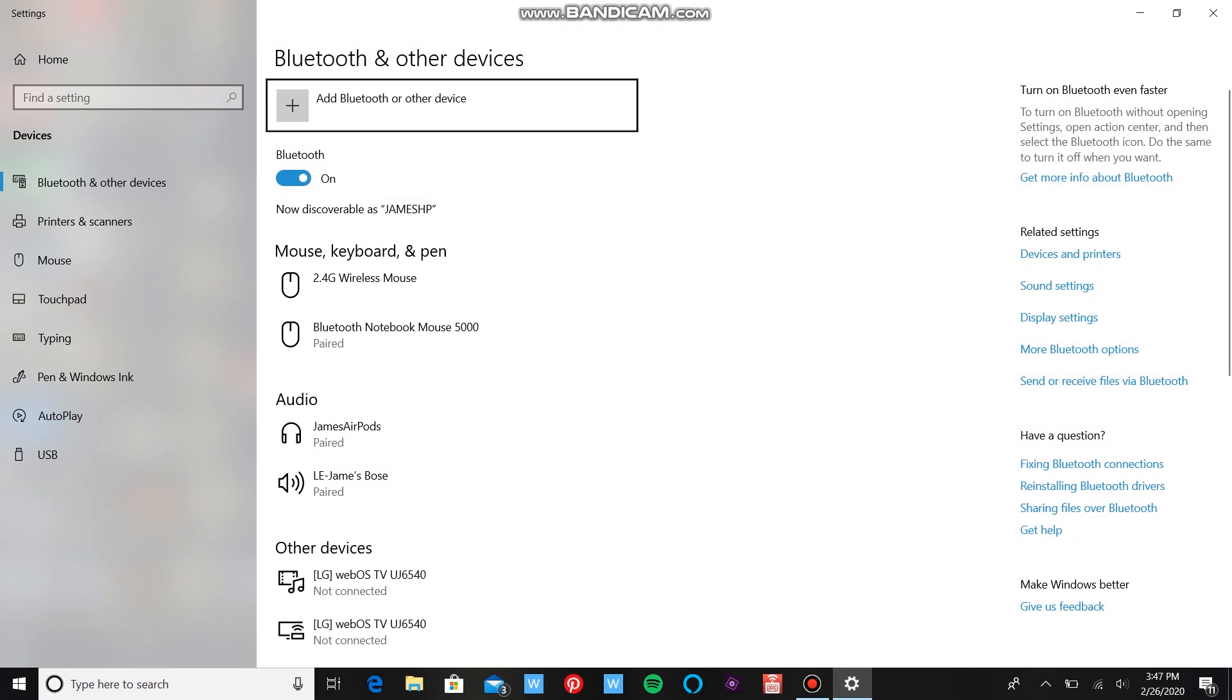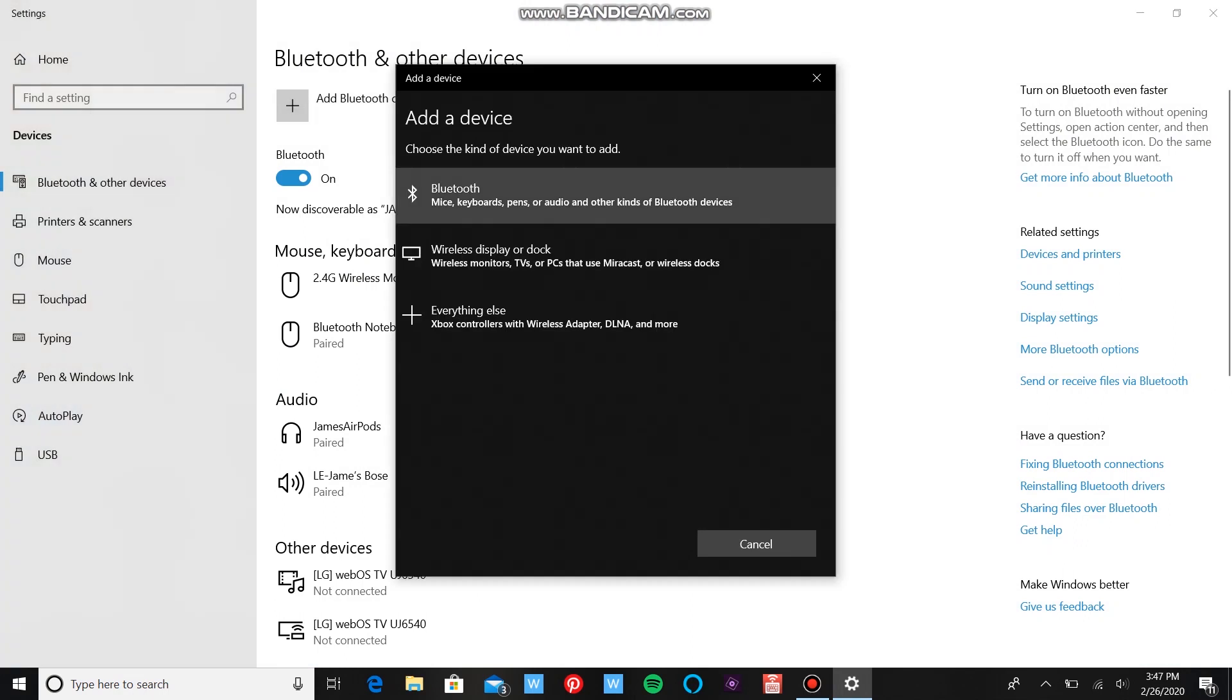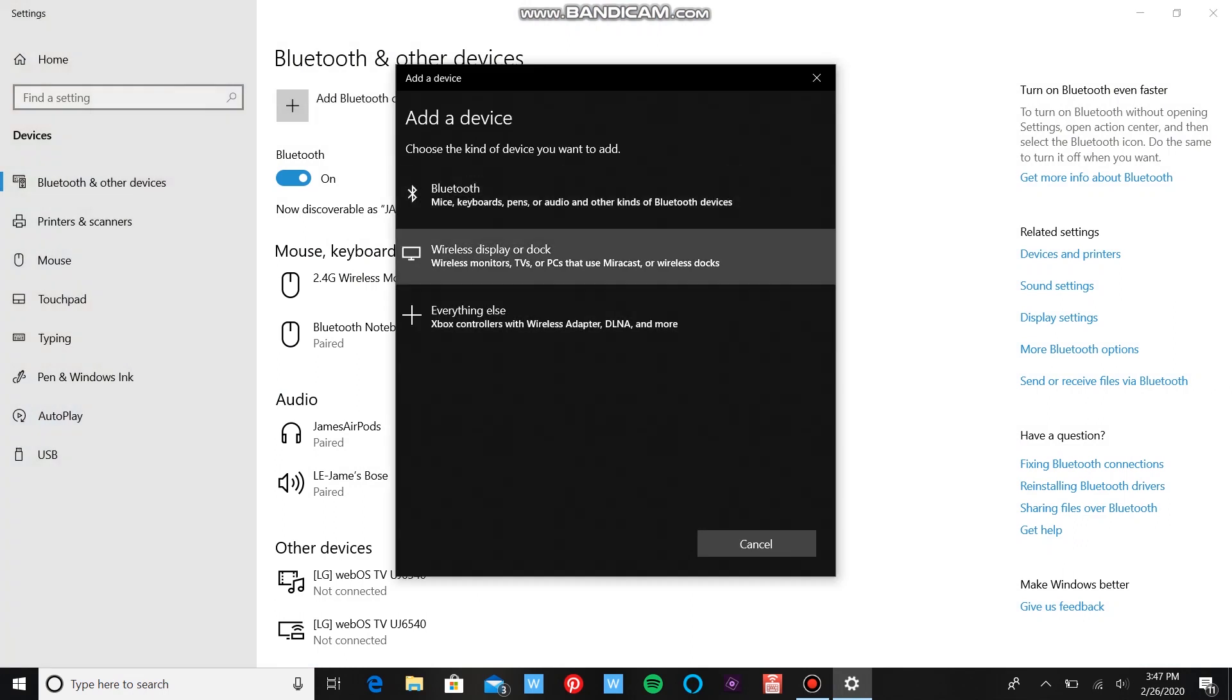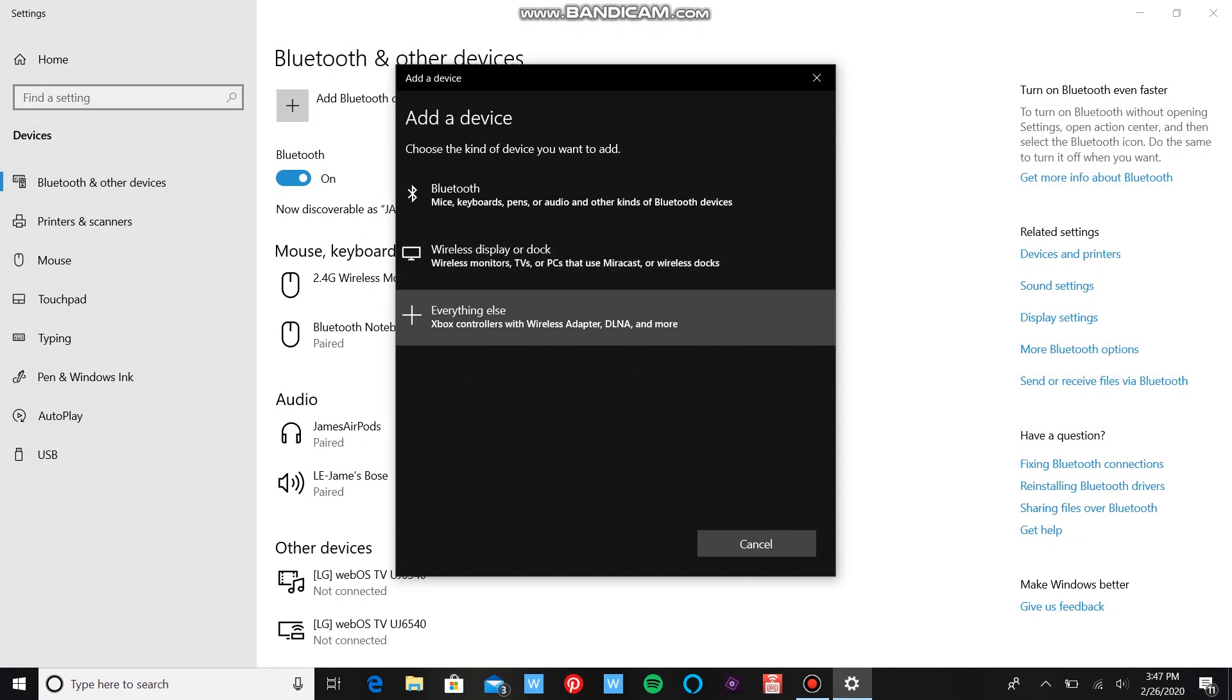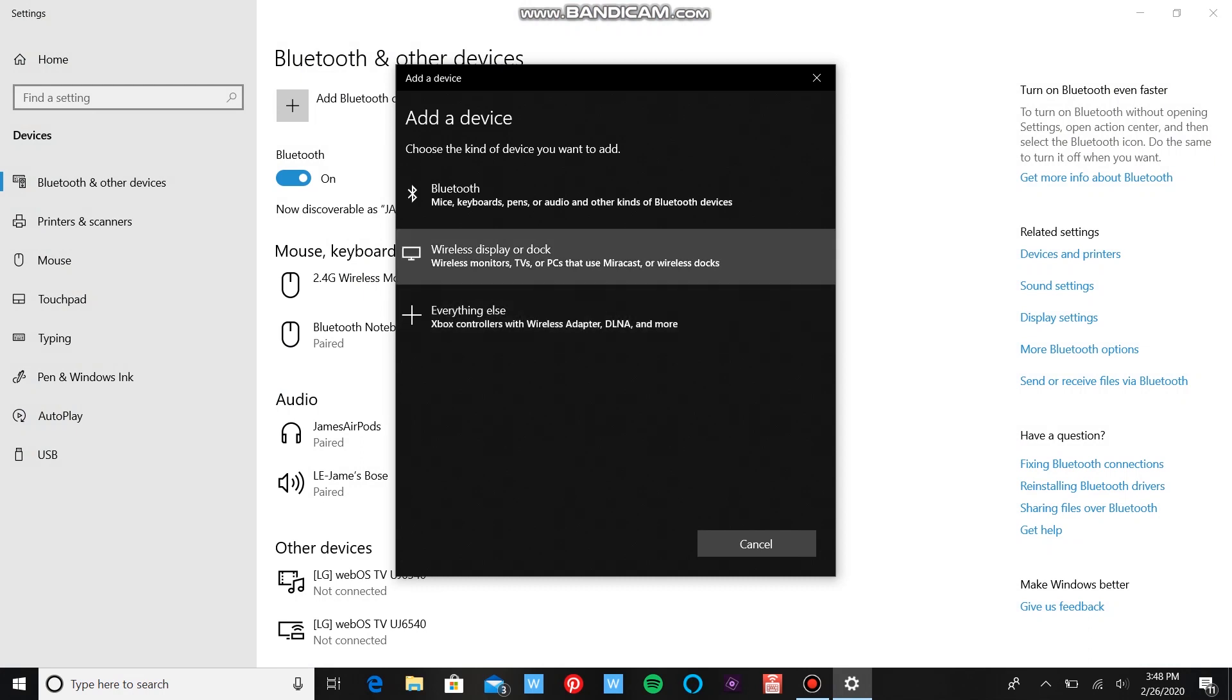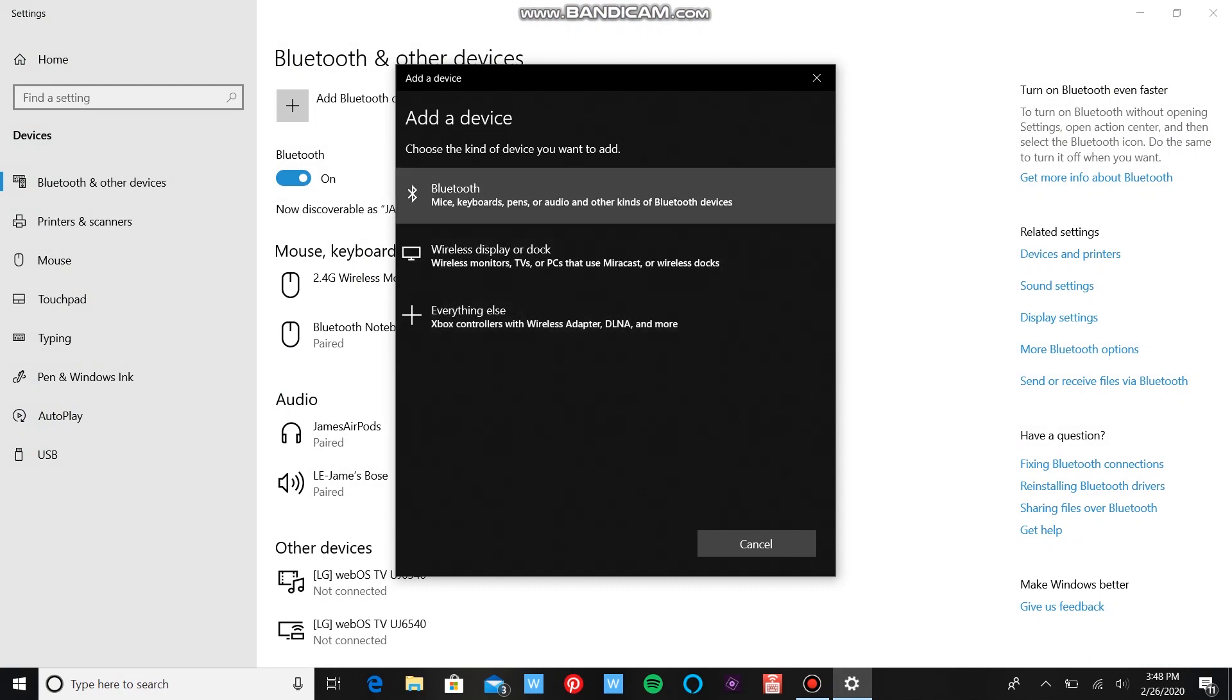You're going to go to add Bluetooth or other device, which is up here at the top. Now, you can buy a wireless adapter from Microsoft. It's a little USB stick that you put in your computer, and it'll allow things like headsets and controllers to connect wirelessly. But that's a little bit harder because you have to buy something. If you don't want to buy anything, you want to do this the free way, which is the better way.